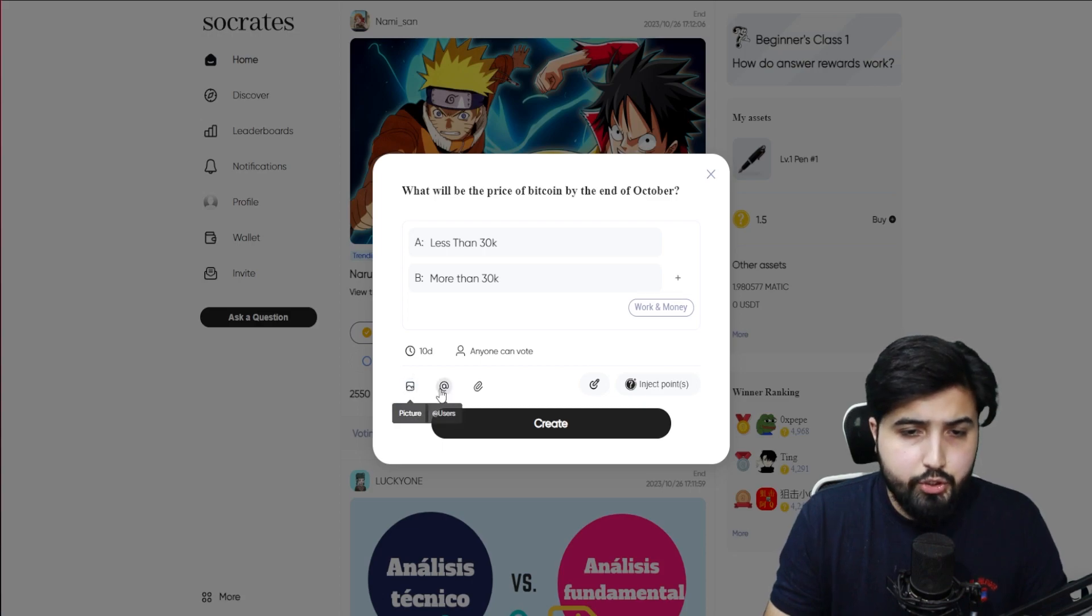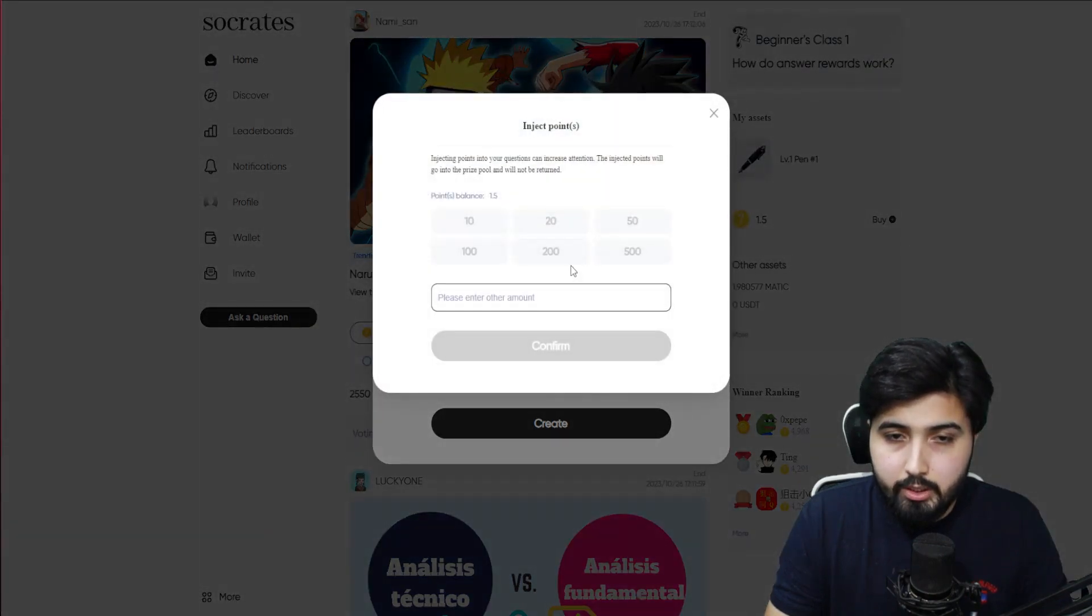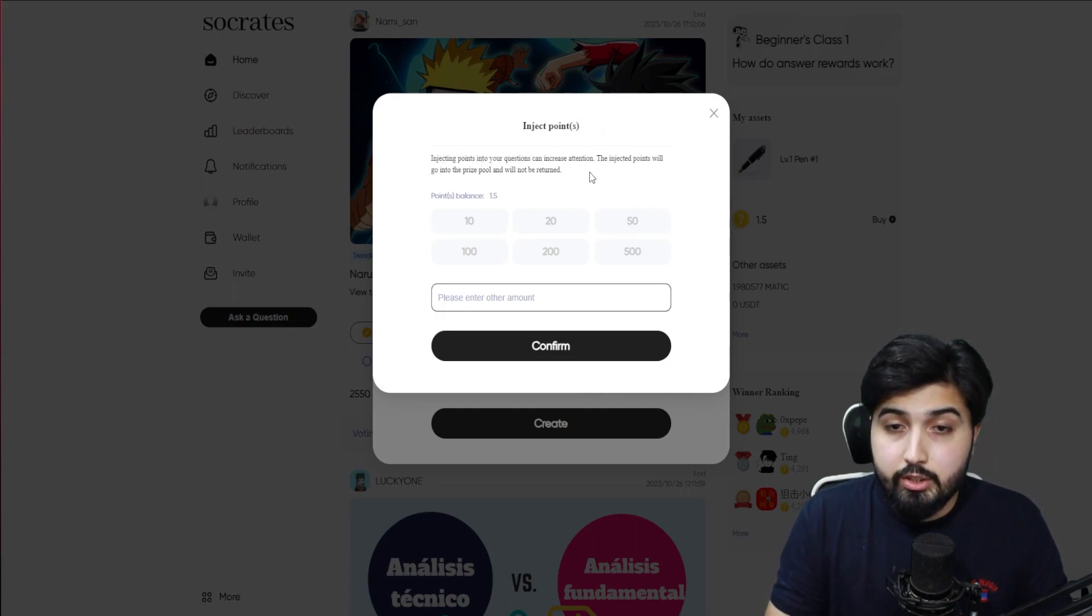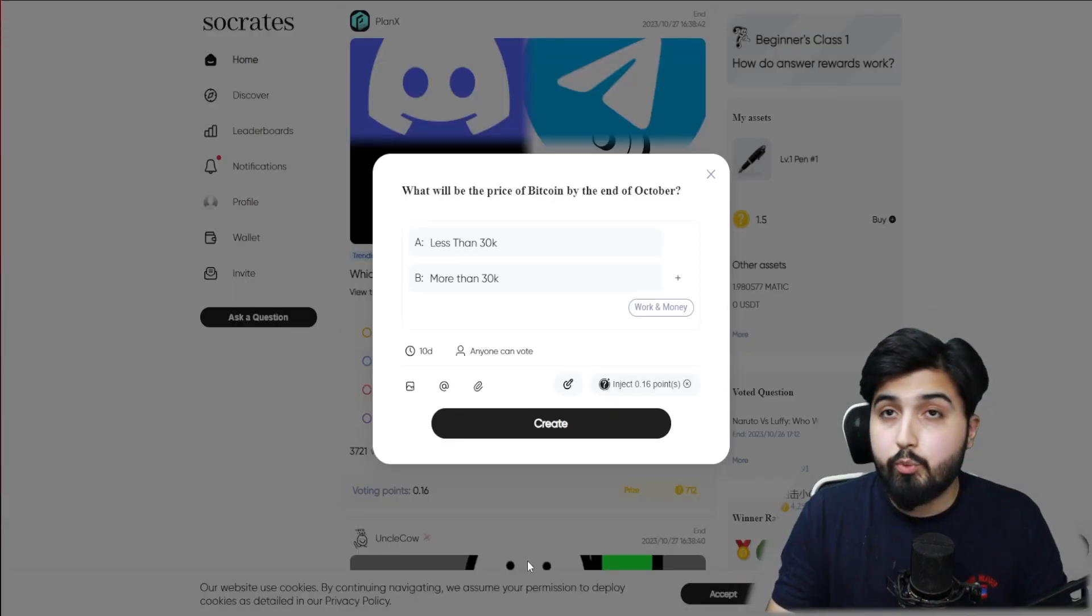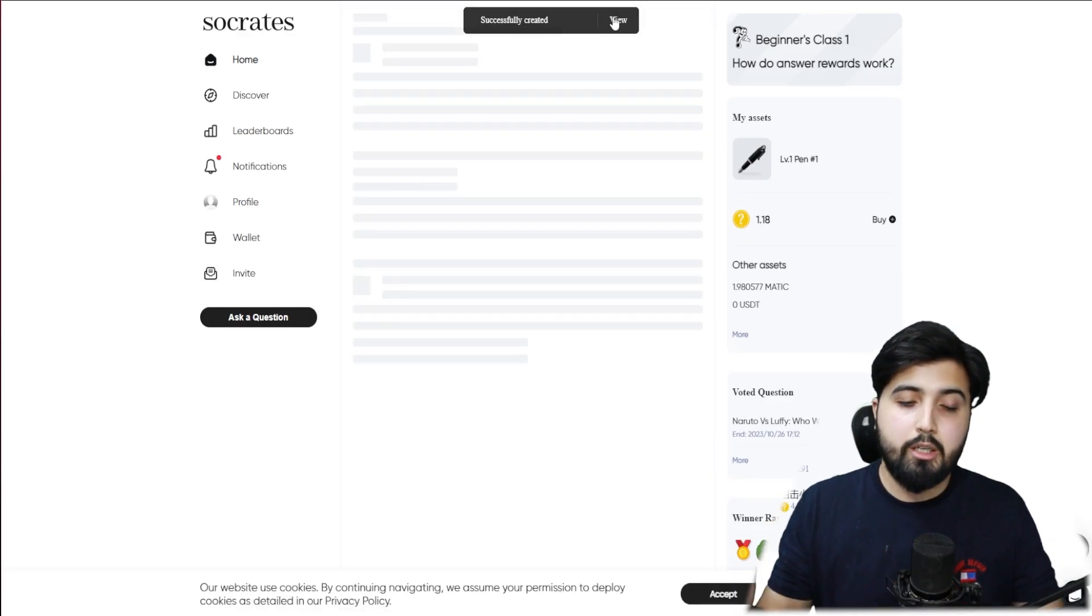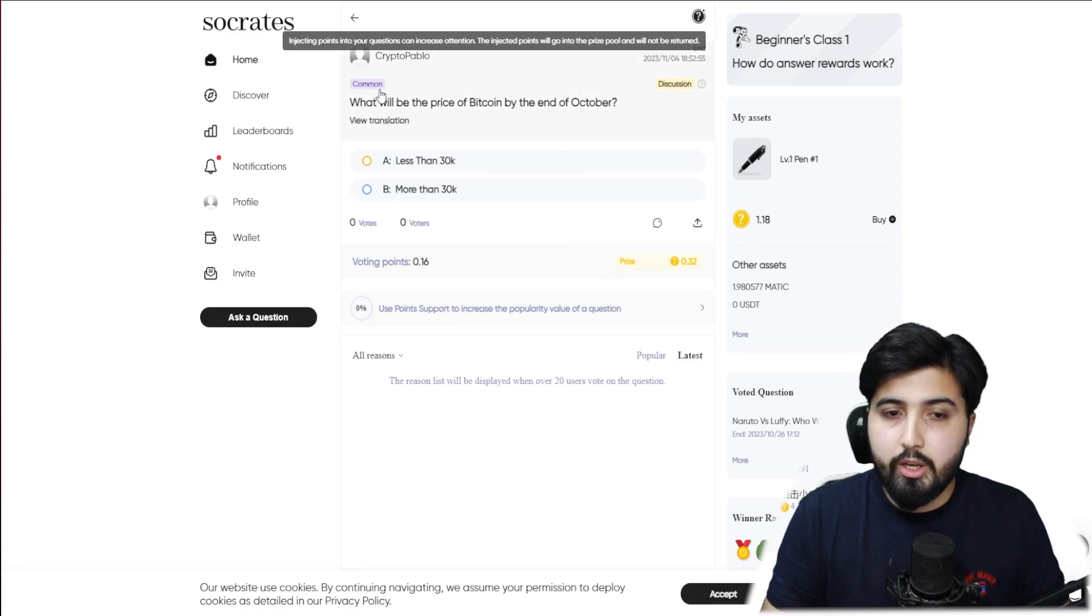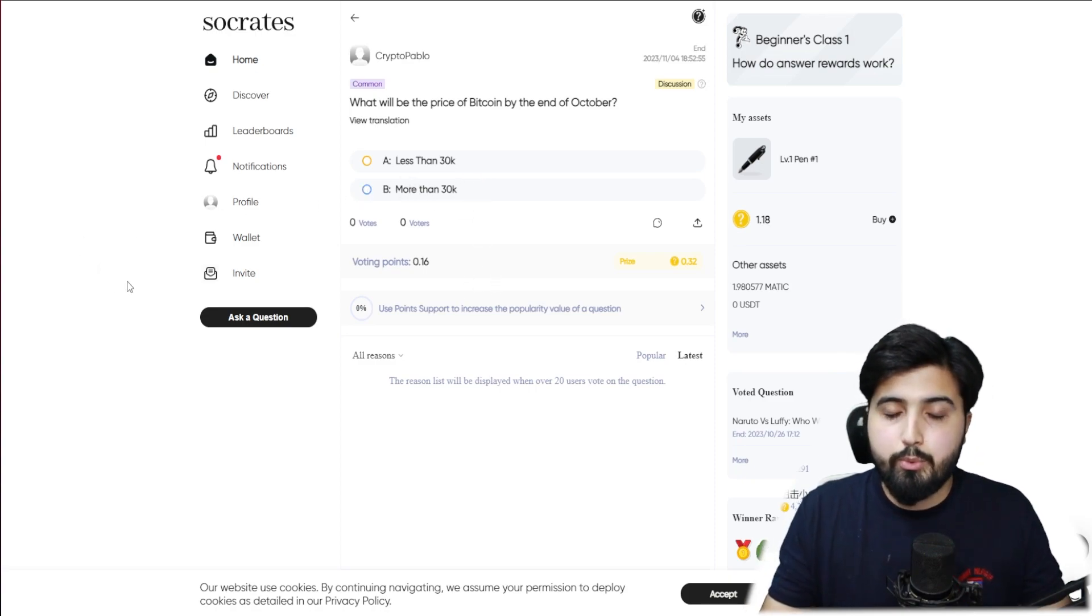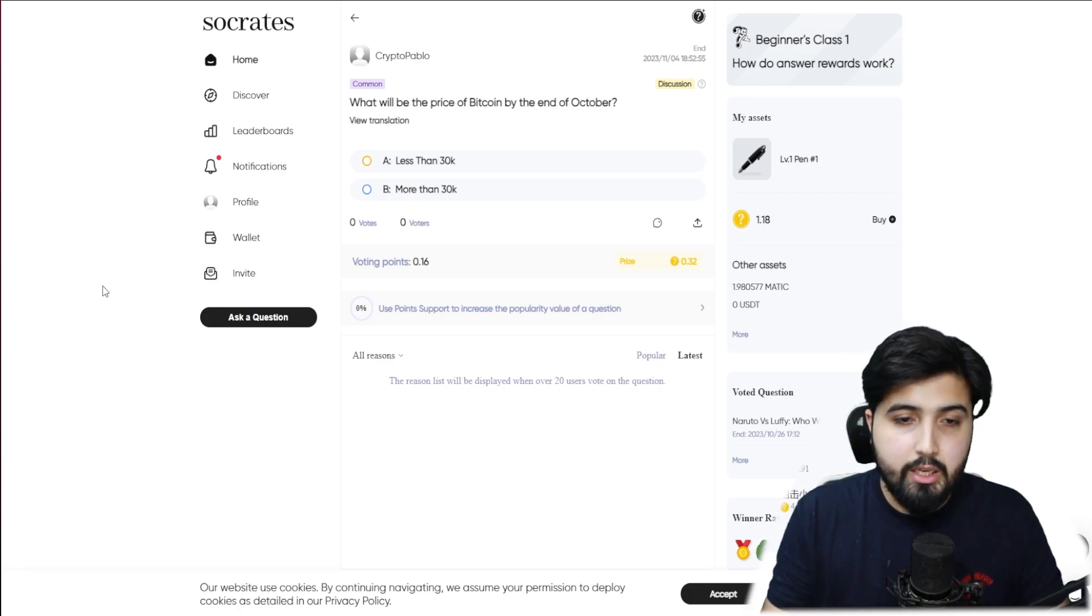I can add a picture, I can tag users, I can add a link. I'm not sure what this is, but in this one it says inject points. Injecting points into your question can increase attention. The injected points will go into the prize pool and will not be returned. Click on confirm, and once you're satisfied you click on create. When the question is posted, people start putting their votes, there will be more and more in the prize pool and it can become trending. You get rewarded by asking questions and also by answering questions.